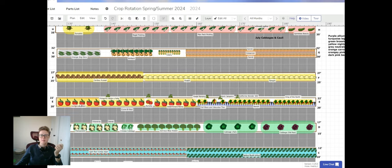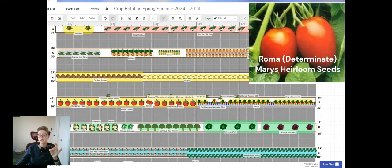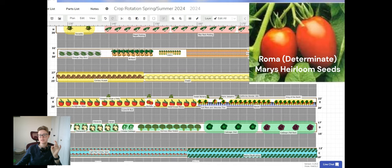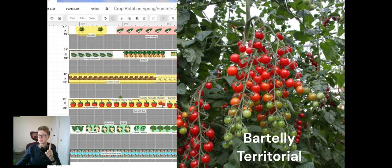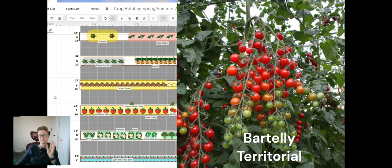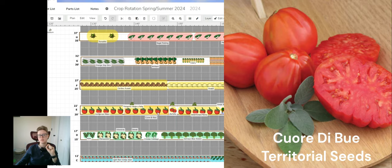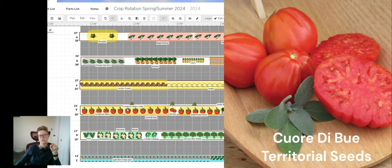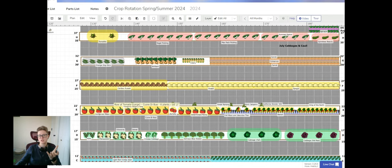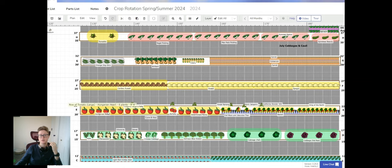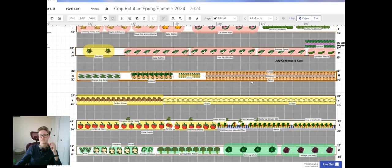And then my tomatoes. I'm doing four varieties, three of which are going to be paste type. So I have Roma, which is supposed to be a determinate variety from Mary's Heirloom Seeds. I'm growing one plant of Bartelli cherry tomatoes. They're supposed to have these huge, long bunches of cherry tomatoes. My husband loves eating cherry tomatoes, so he can have that plant all to himself. Cordobu is supposed to be a large kind of heart-shaped. These are both ox heart. Hungarian heart and Cordobu are both supposed to be ox heart type, but the Cordobu is supposed to be average of one pound fruits. Both of these are indeterminate also. And Hungarian hearts are supposed to be average like half pound.